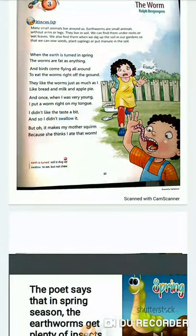Good morning students. Today we are going to learn the poem 'The Worm' written by Ralph Berzengren.